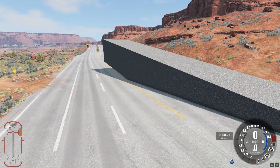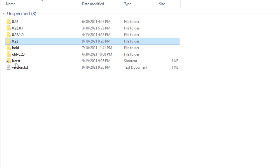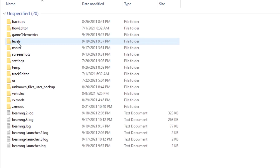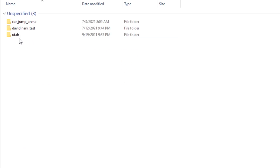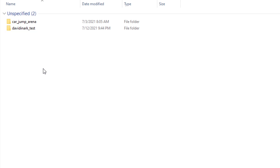So how do you get rid of the ramp? You're going to jump into where your BeamNG Drive folder is, get the version number, go to levels, click on the map that you edited, and hit the delete key.